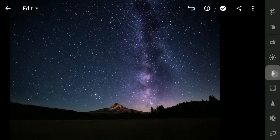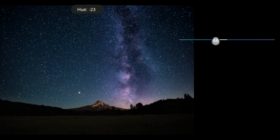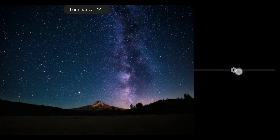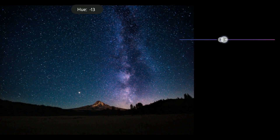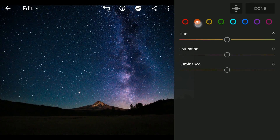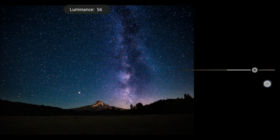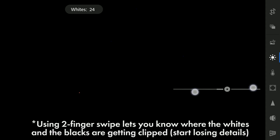Next, going to the HSL sliders in the Color menu for some color pop: moving the blue hues a little towards aqua, adding more saturation, tuning the colors on the Milky Way with purples, adding more brightness, and adjusting the oranges on the mountain. Finally, in the Light menu, increasing the whites and reducing the blacks to make the stars more bright.